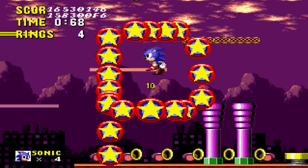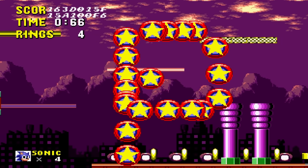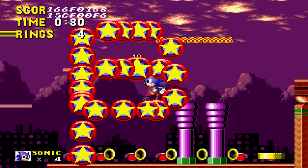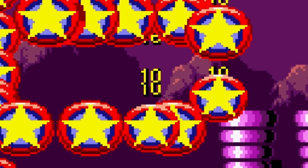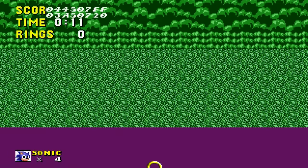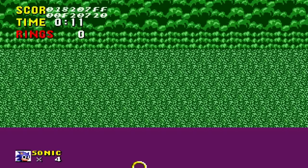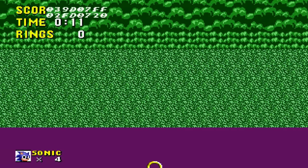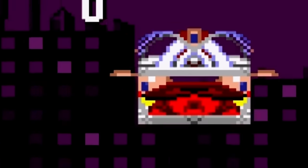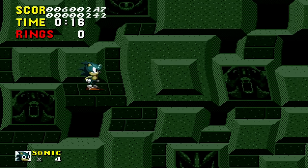In Spring Yard Zone, debug mode lets you spawn bumpers wherever you want, which can lead to some problems. You can also move the camera far below the stage to see more of the background image, and even see underneath it where it gets cut off.